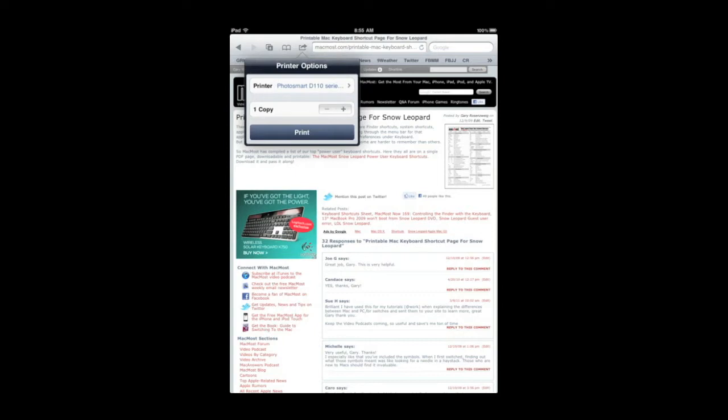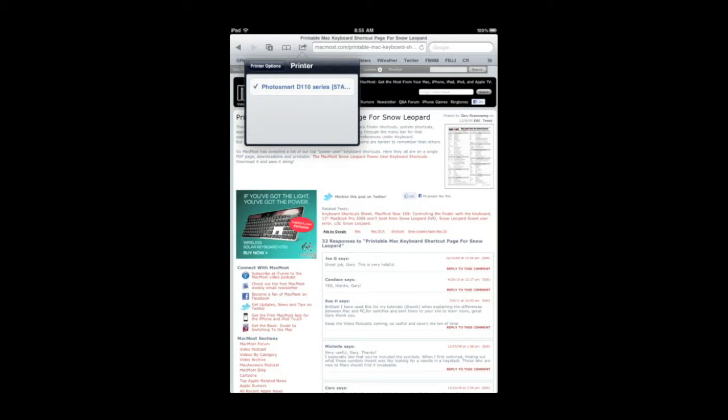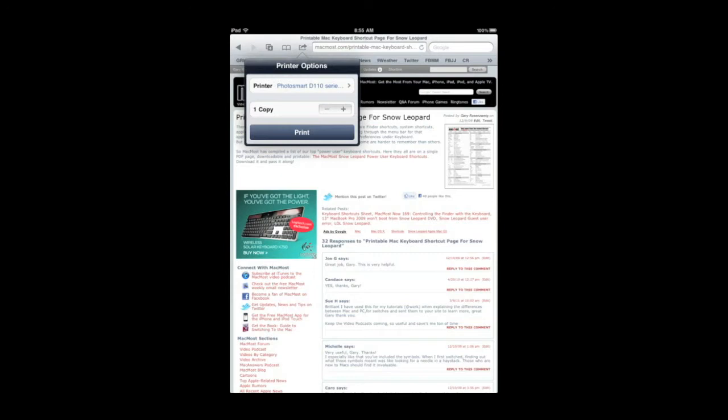Now it should automatically recognize any AirPrint printers that you've got attached to your network, the same network that your iPad is on. You can select the printer and it will take a look at it. If you have multiple printers on your network it will allow you to jump and choose another one. You can adjust the number of copies and that is pretty much all you can set. Then you can hit Print.